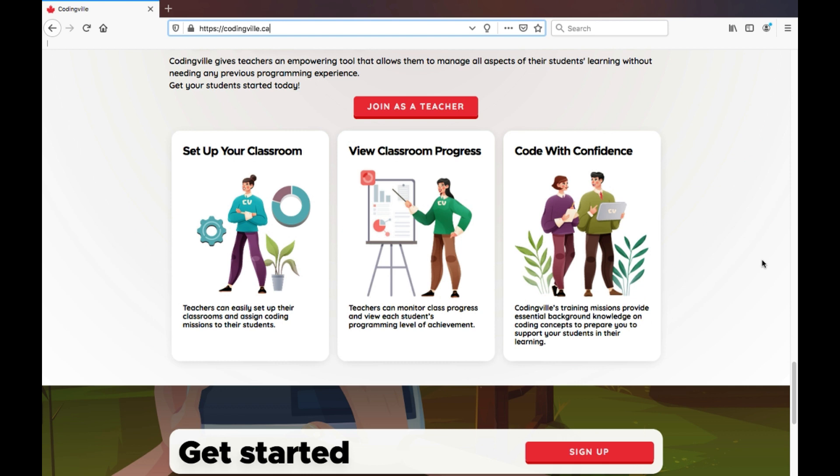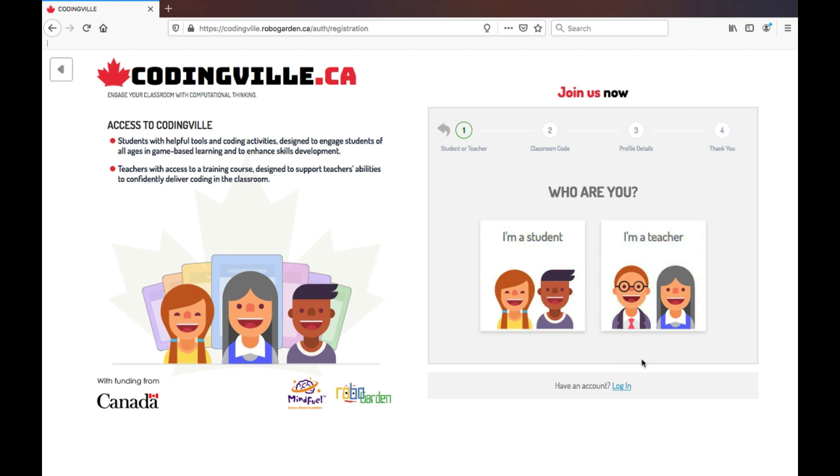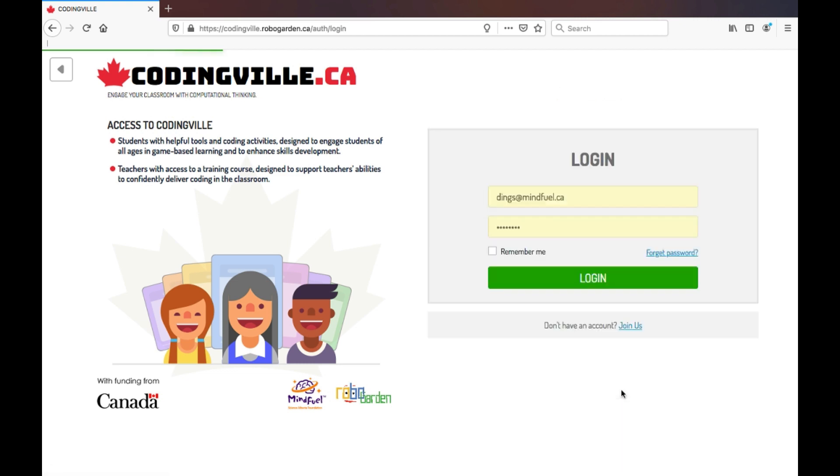So let's get you logged in to CodingVille. Here, you can either set up a new account if you haven't done so already, or log in with your existing account.